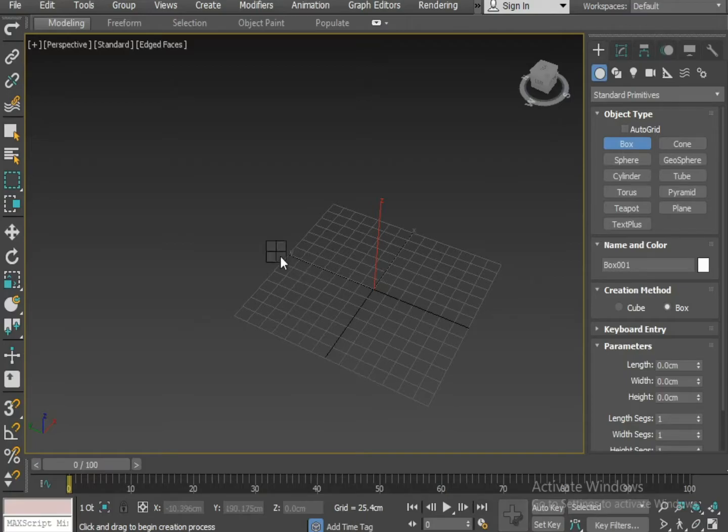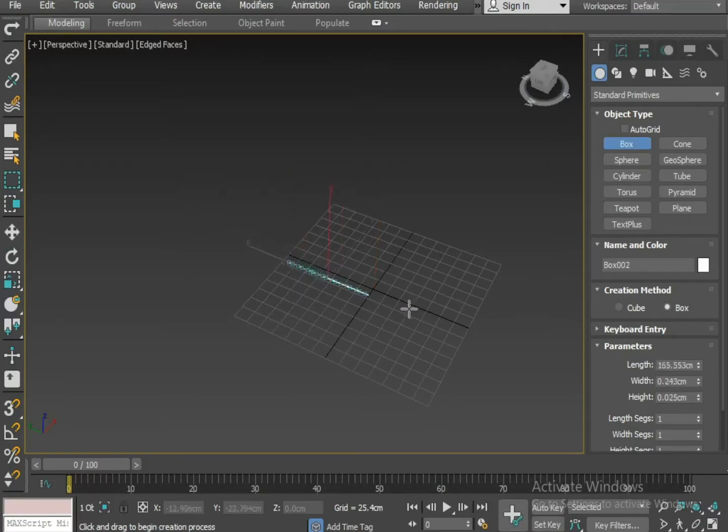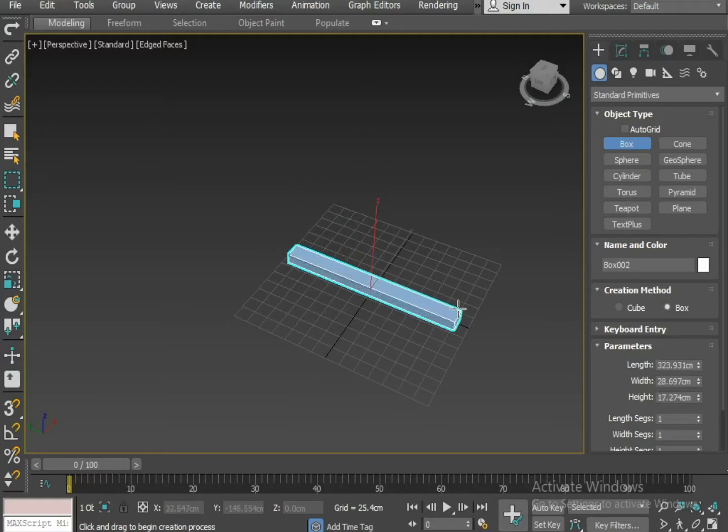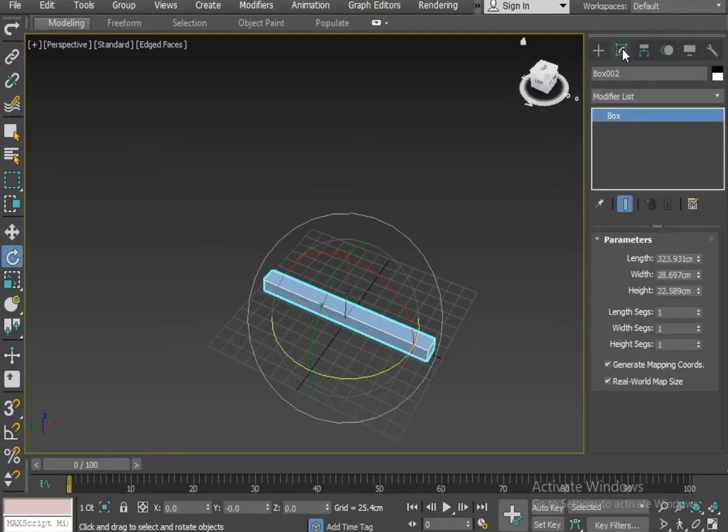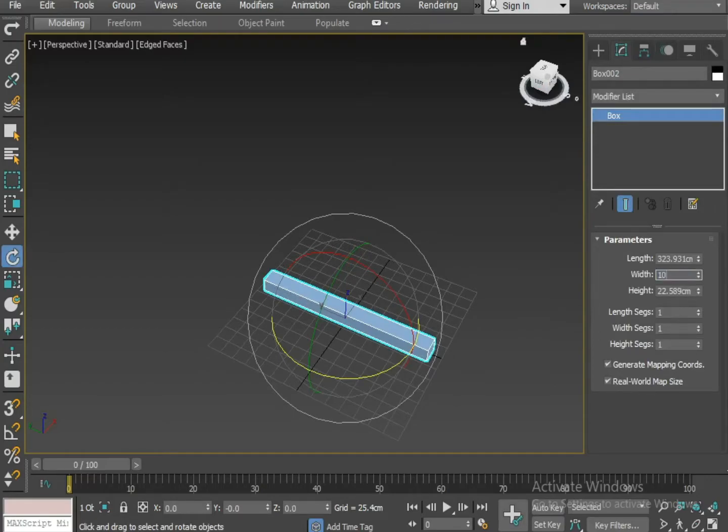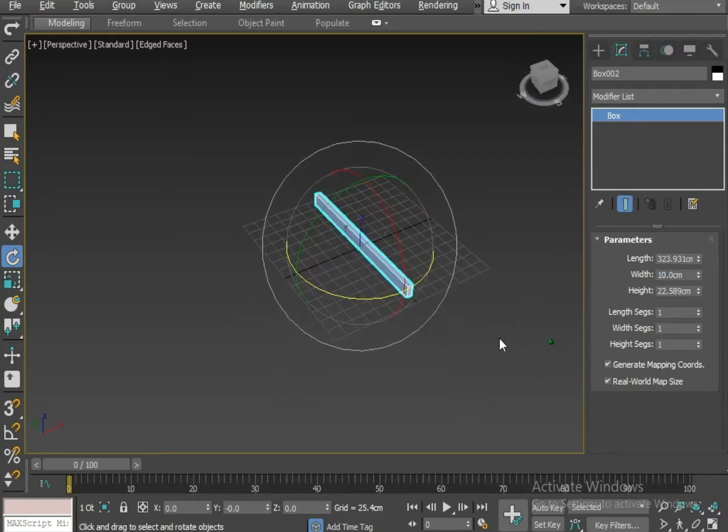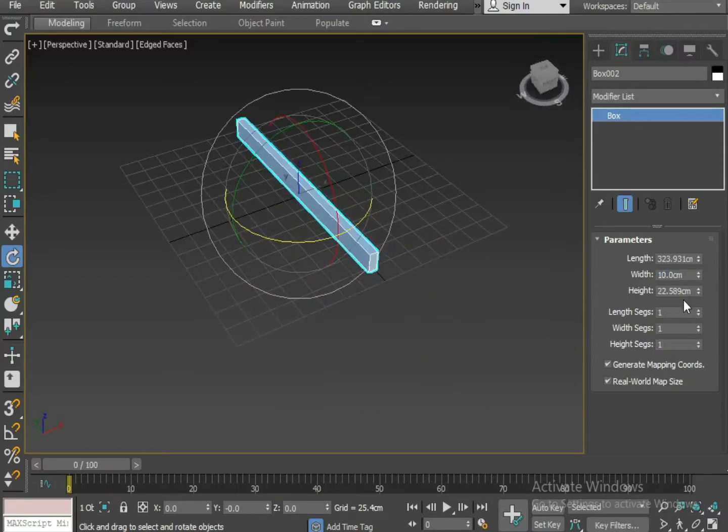So first of all I am taking a box. Let's take a box. I am creating the shape. Now I am setting the parameters. I am taking the width of 10cm and a height of 8cm.